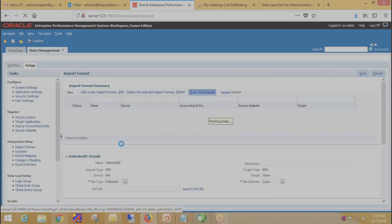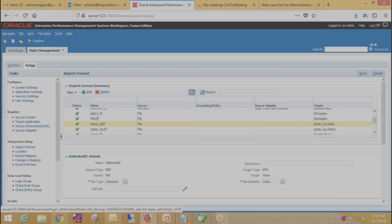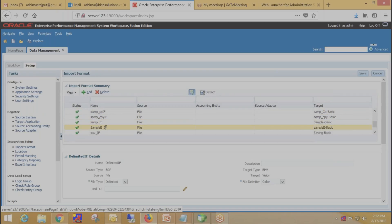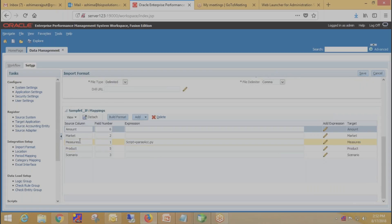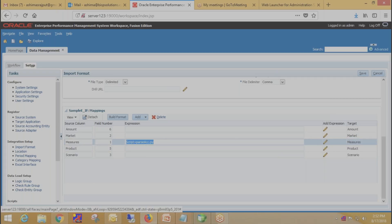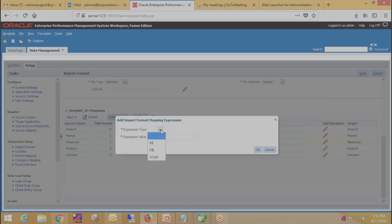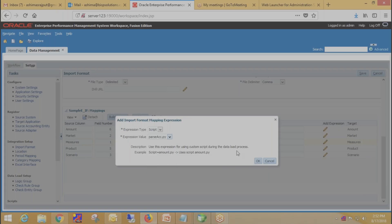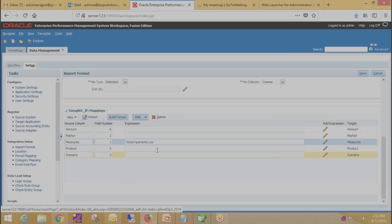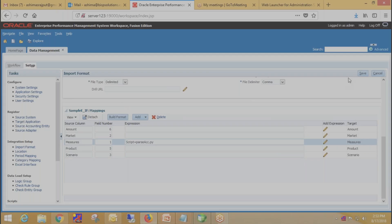Now we need to provide this script reference in the import format. Select your application, then select your import format — which is Sample E — and since we are writing the script for the Measures dimension, select Measures and click on Add Expression. Provide expression type as Script and expression value as the function name, which is passacc.py. Click OK. This is how we provide the reference of the script under the import format. Click on Save.